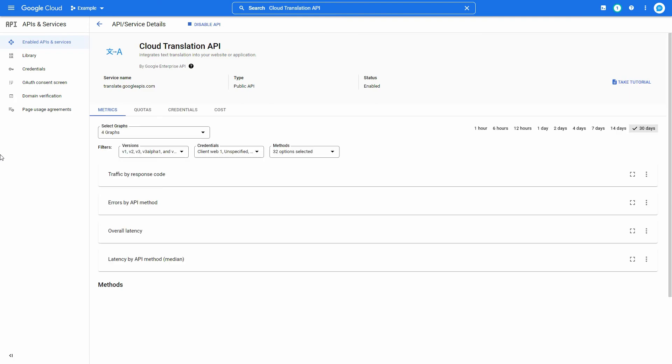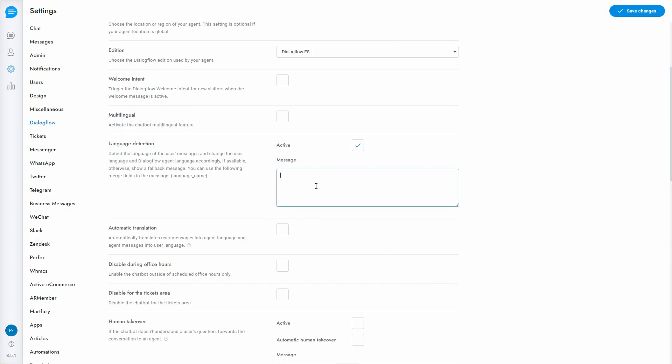Note that the selected Google project needs an active billing account to use this API. Go to the Support Board settings and enable language detection.